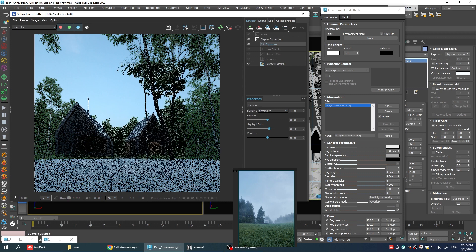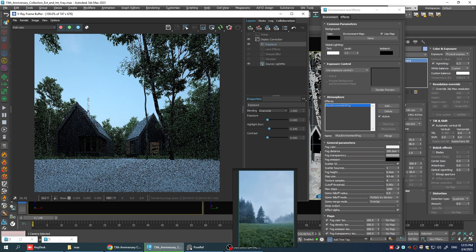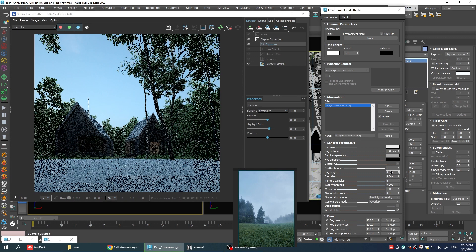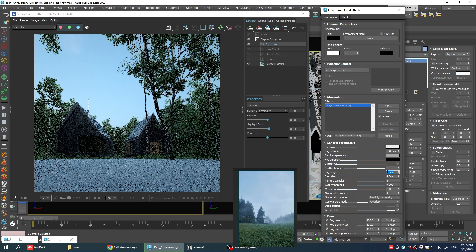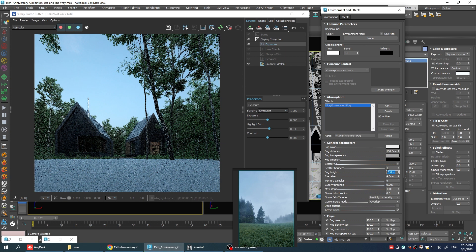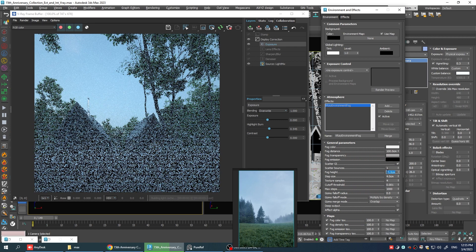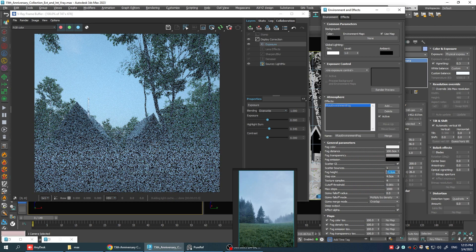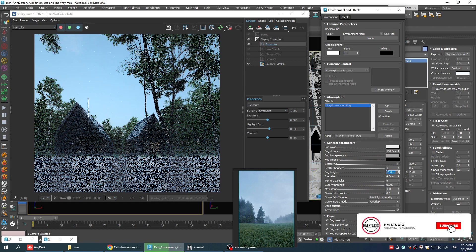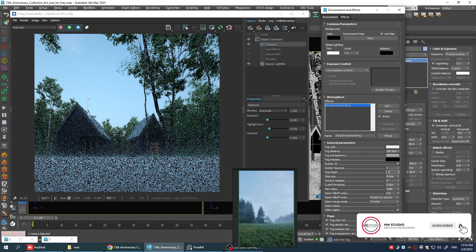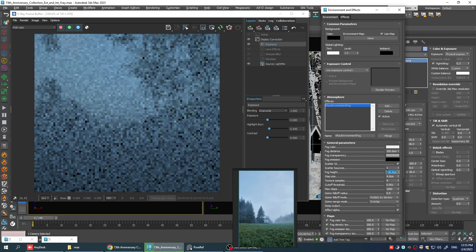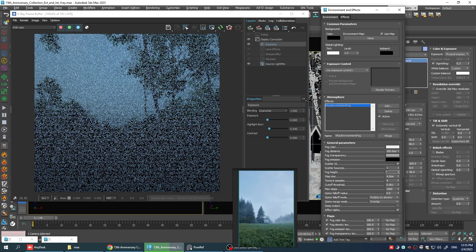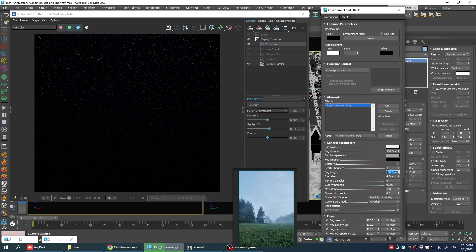All right, now let's adjust some numbers here. As I go higher with the fog height, you can see actually we're getting a lot more fog in the scene. See, if I go 10, it's almost at the camera level. And if I go 20, it's already over the camera. And as I go higher, the fog is getting thicker and thicker.